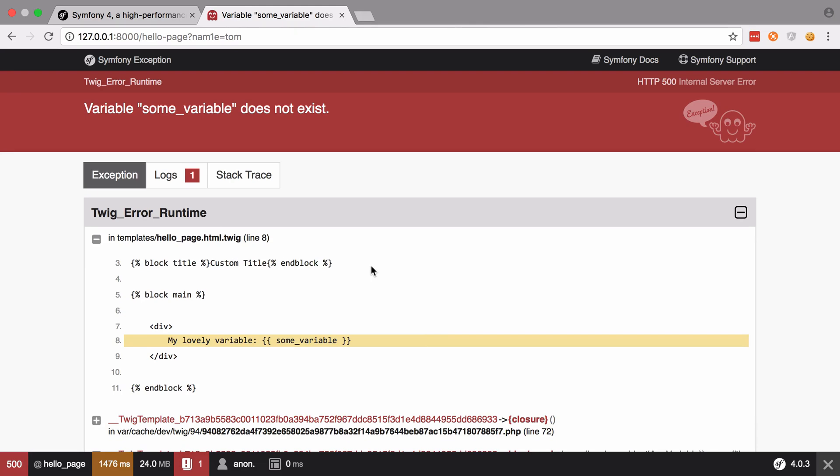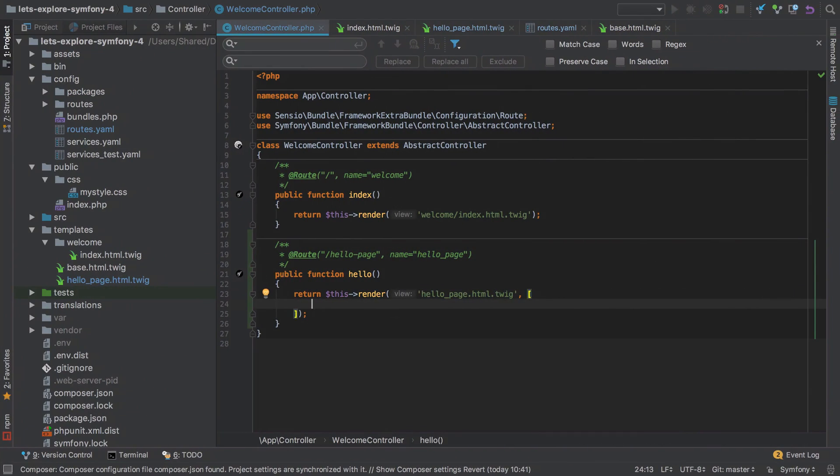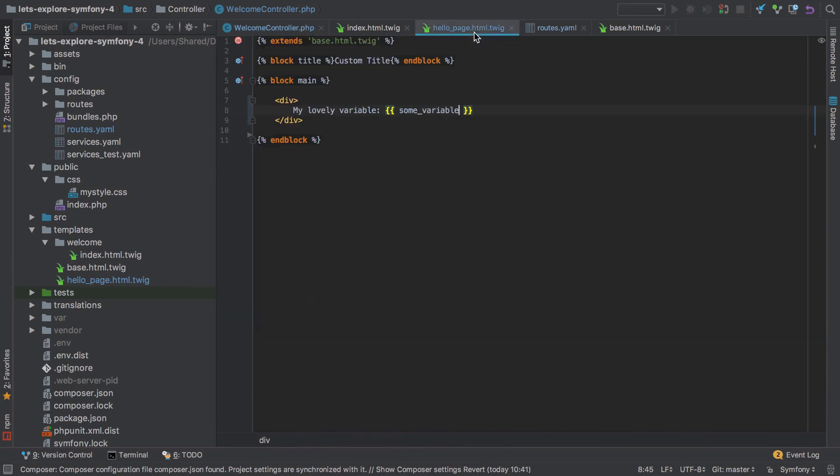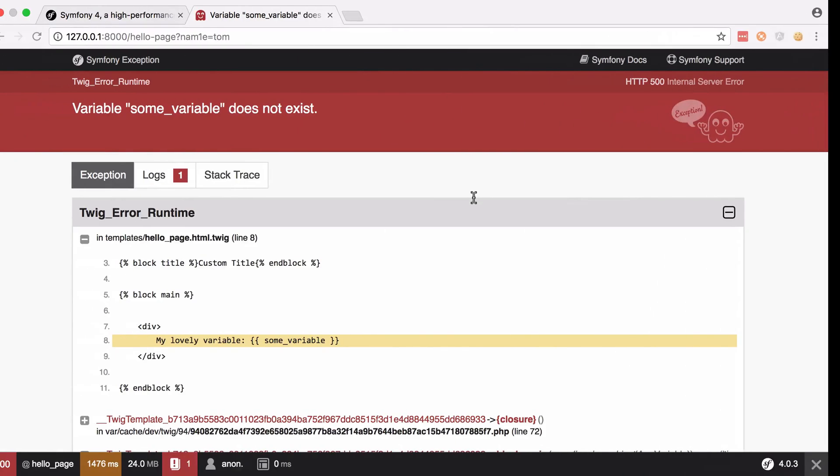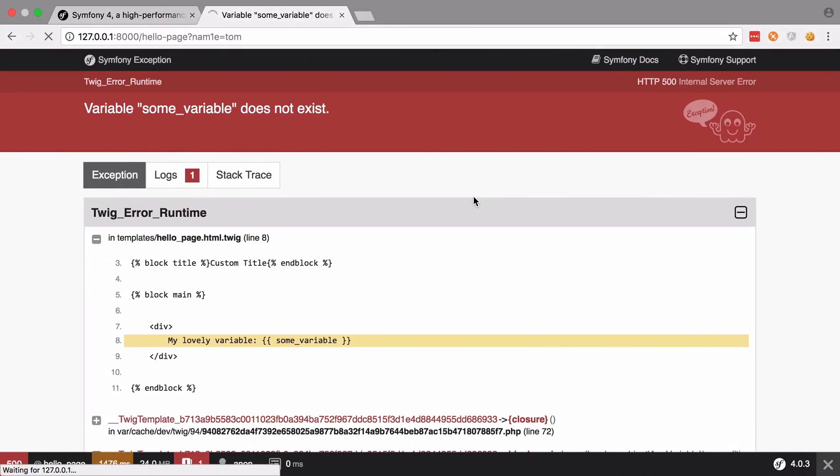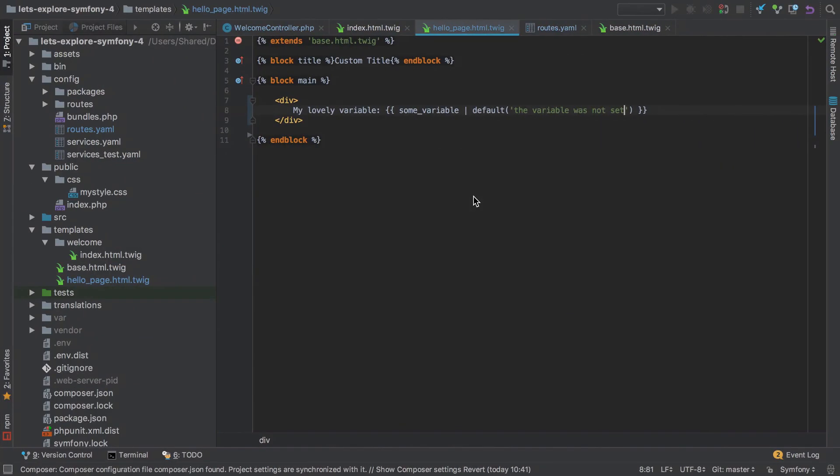Oh, it blows up. Not good. It says 'variable some_variable does not exist'. We don't need to pass in some_variable - we could just set a default. We'll say the default is 'the variable wasn't set'. Then we can refresh that, and even though we didn't pass in some_variable, it can fall back nicely to the default. This is really only a visual fix though. Fortunately, solving the problem is quite straightforward.